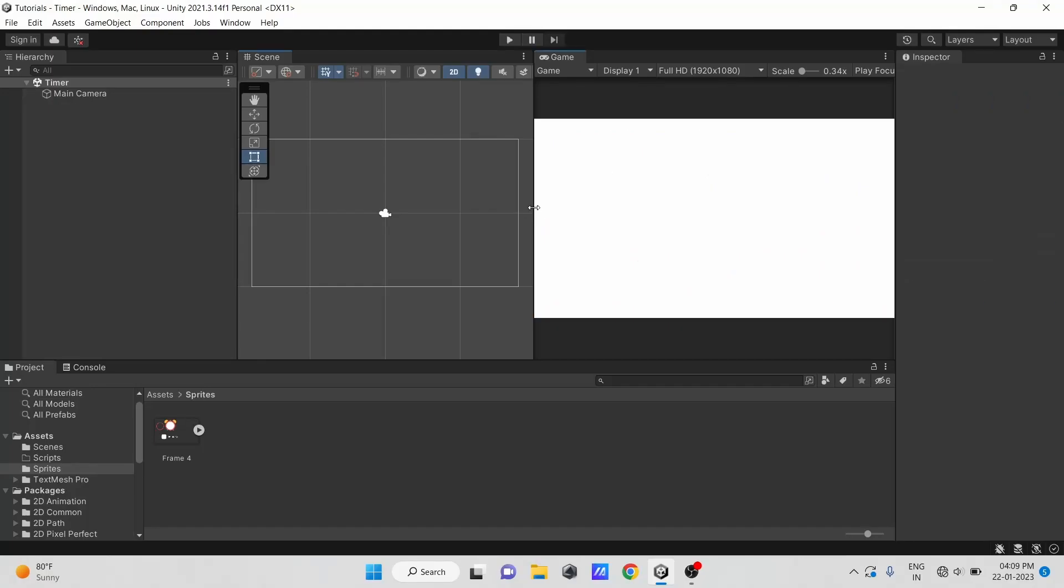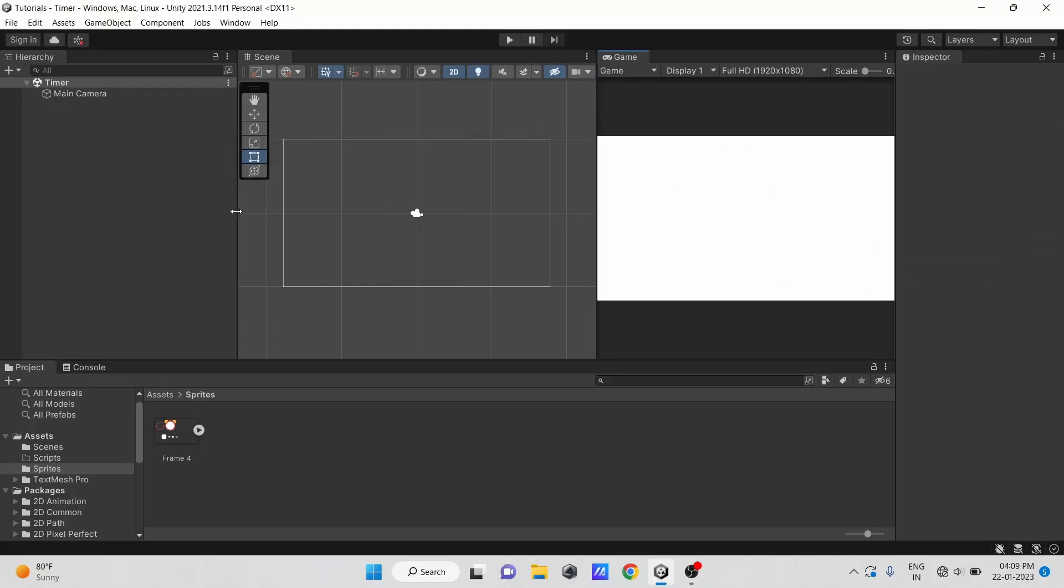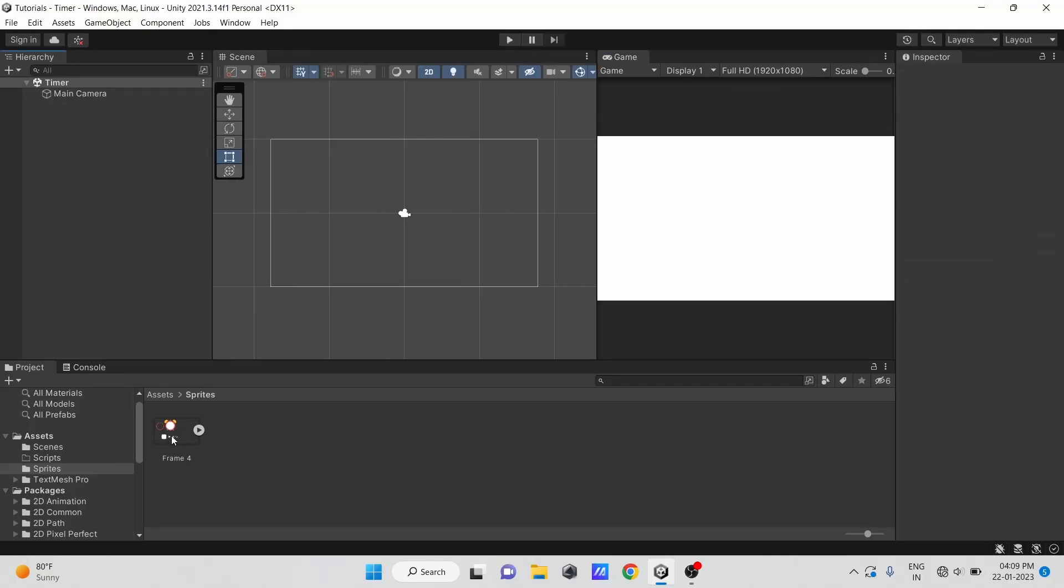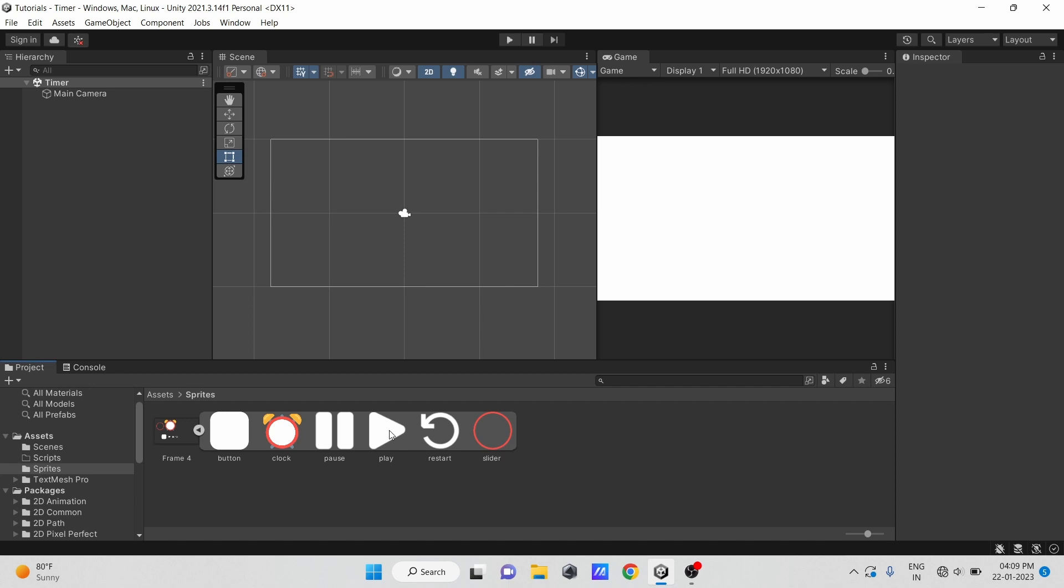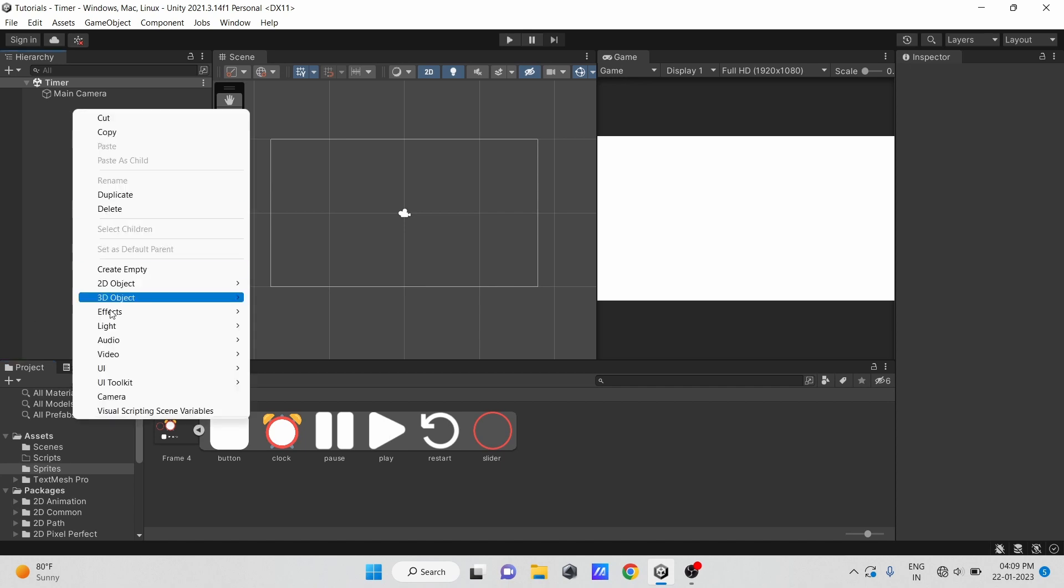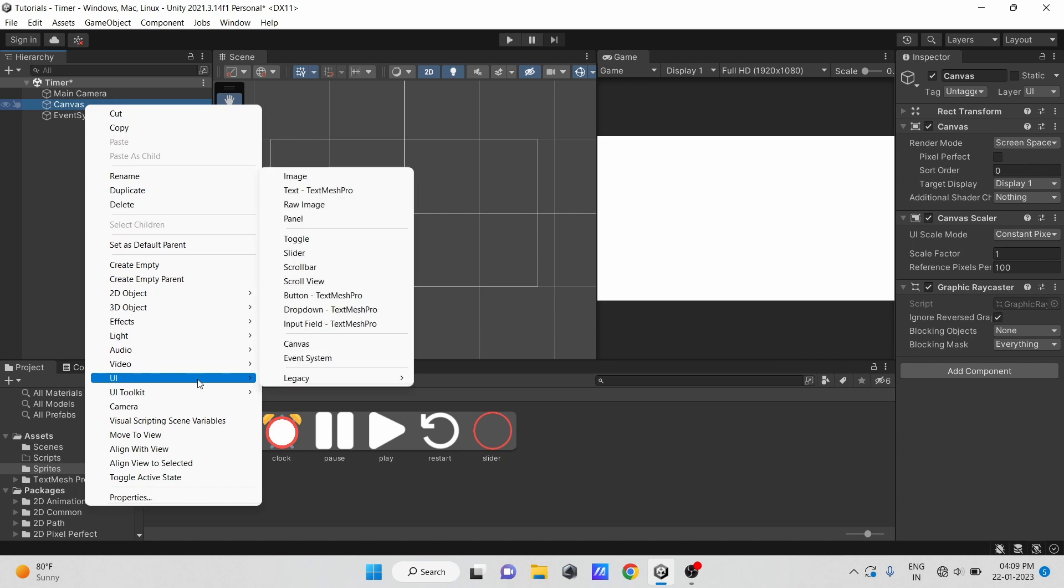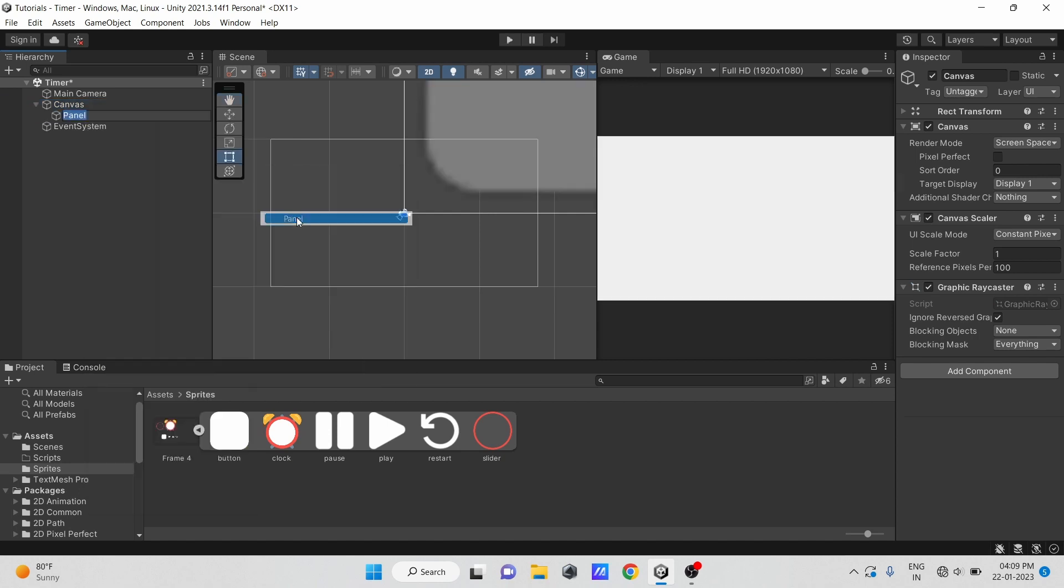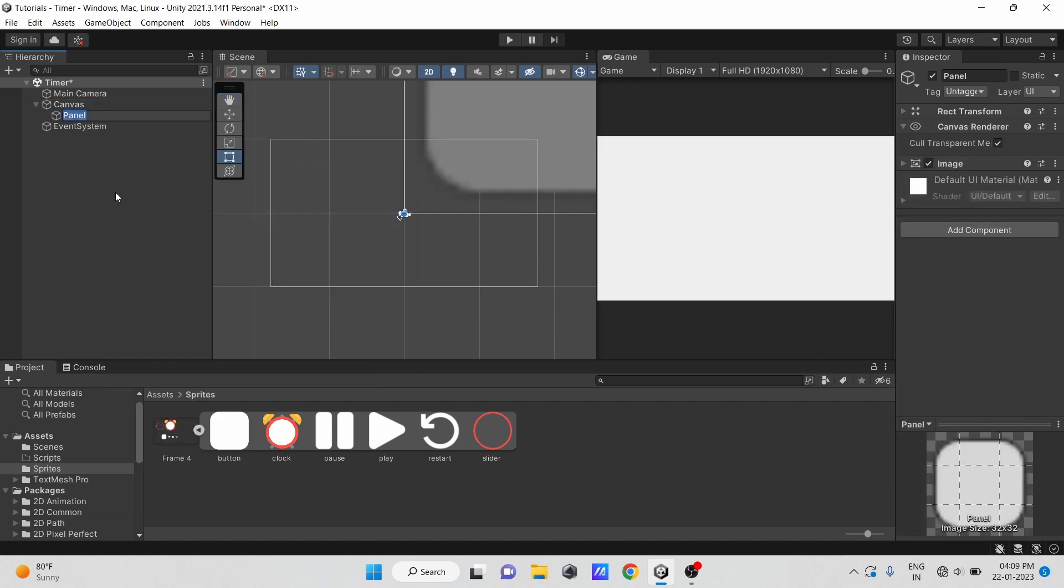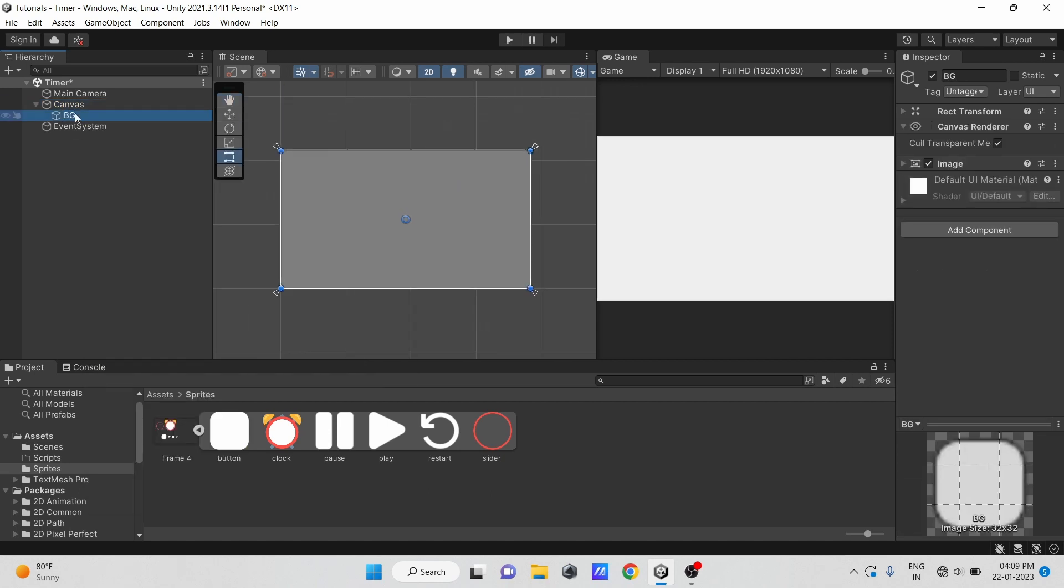I set up the simple scene here and some sprite images just to make the timer feel more interesting. So let's first create a canvas. Inside our canvas, create a panel and change its color.